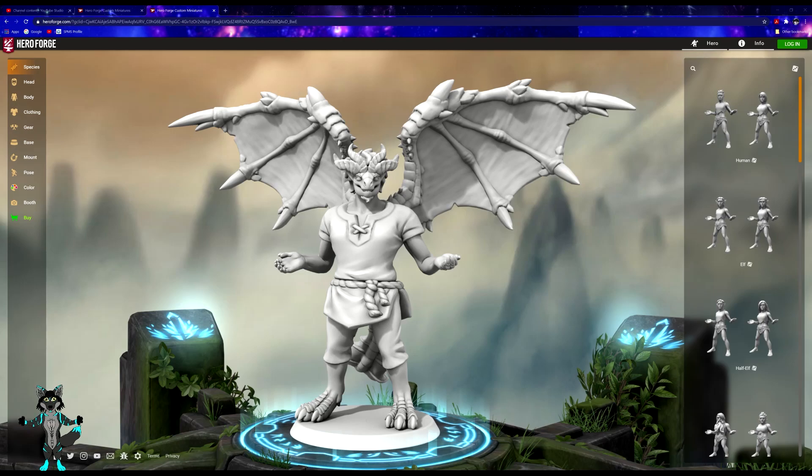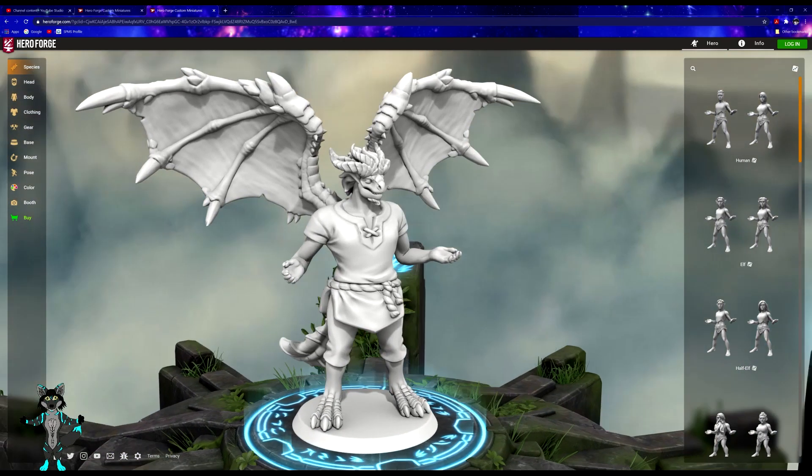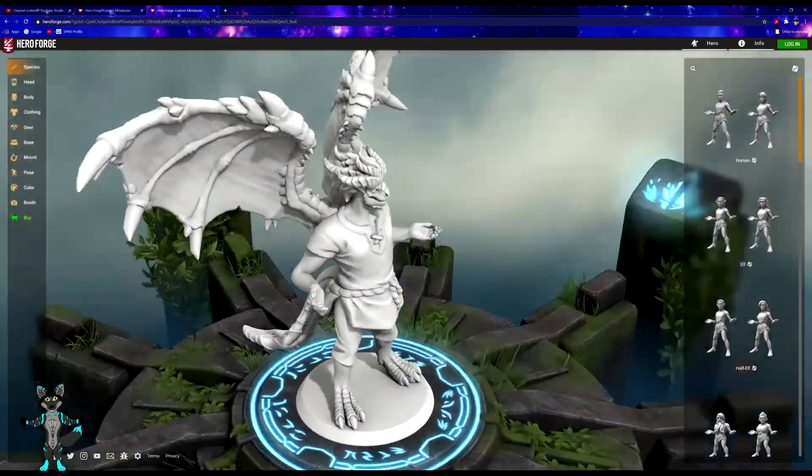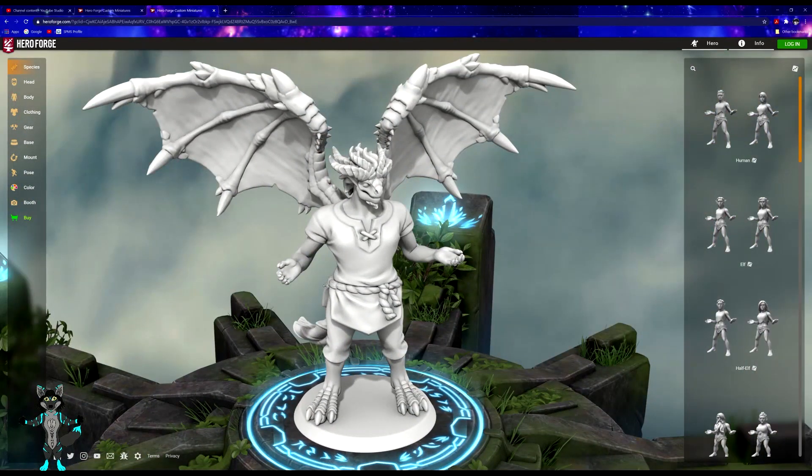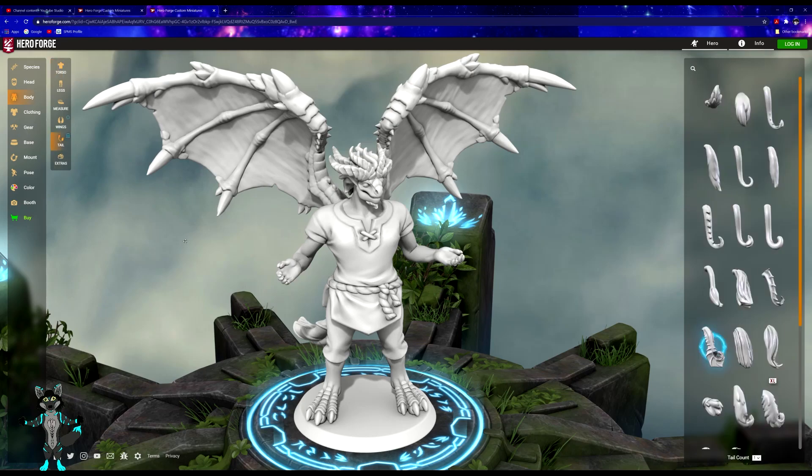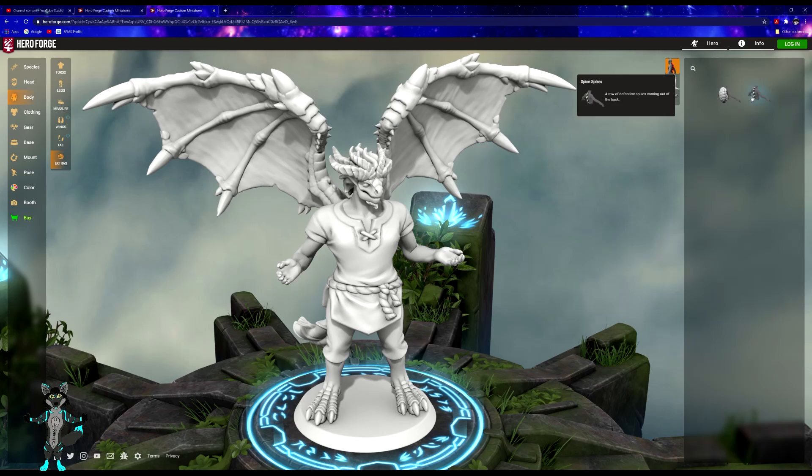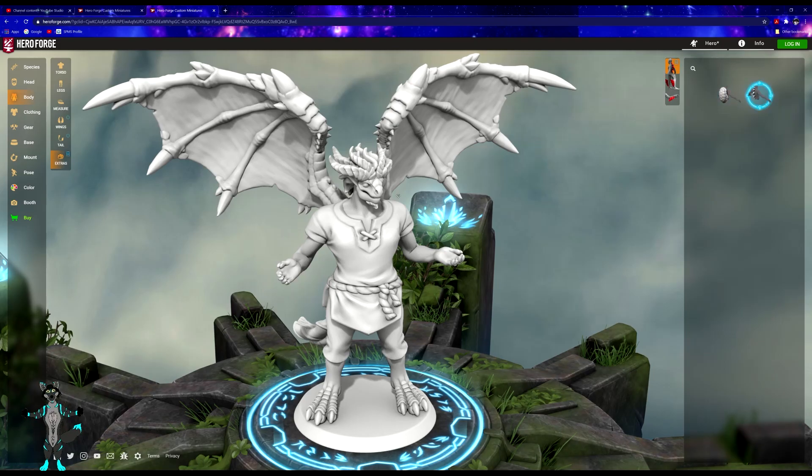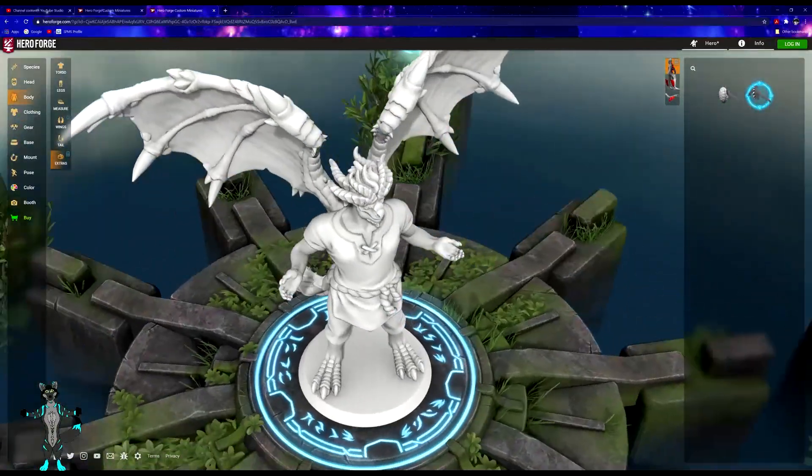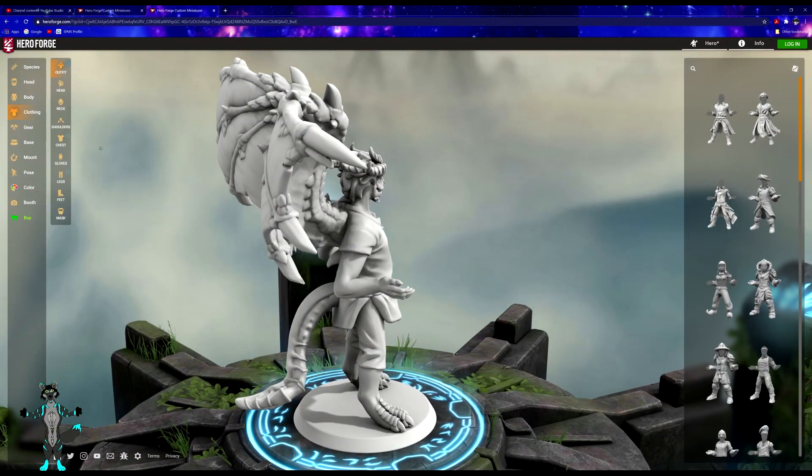All righty, we're back. Yeah, perfect time for the server to go under maintenance, that's hilarious timing. Anyway, let's get back to where we were. So we were in the body, we were just doing the wings, or just getting the tails. Was there anything extra? Get some spikes. Clothing.